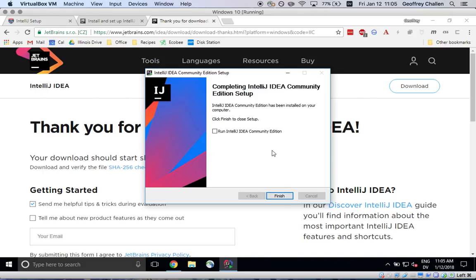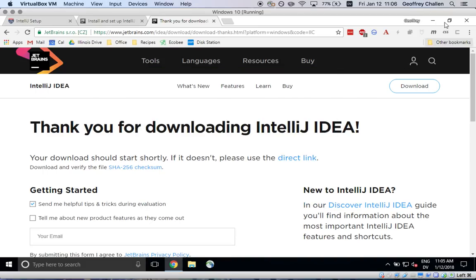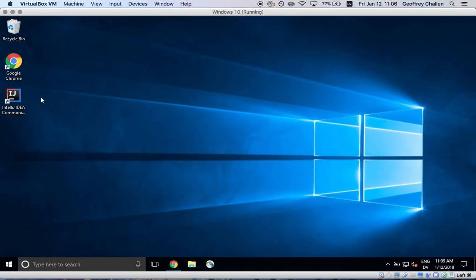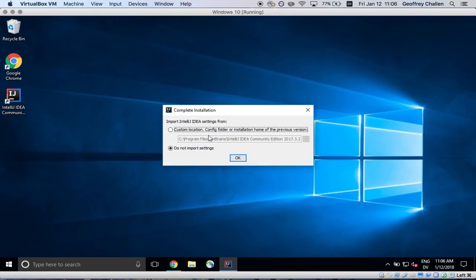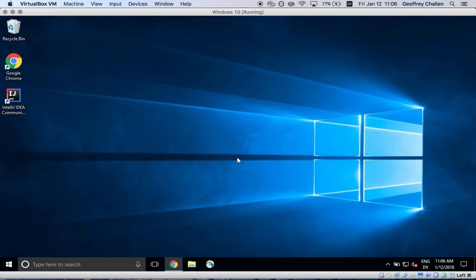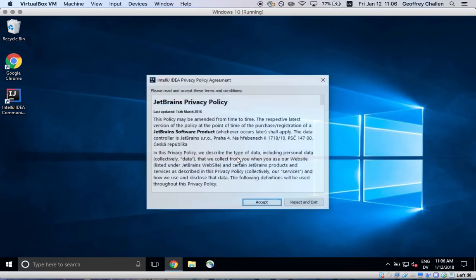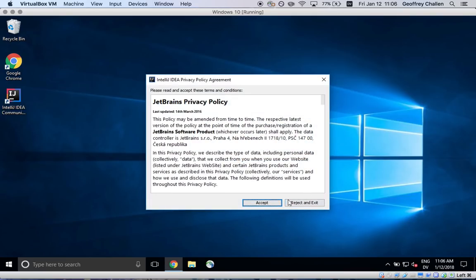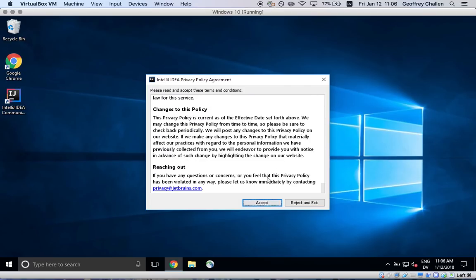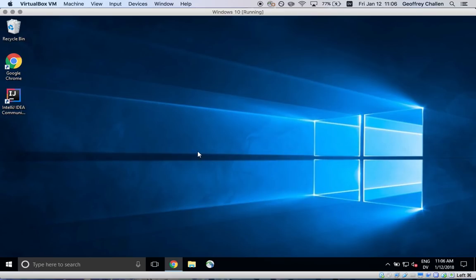Great, okay so we're done and as promised there's a launcher on my desktop which I can use to fire it up. When I do that I don't want to import any settings and so I'm just going to run it for the first time. I have to accept the privacy policy, scroll down to the bottom of this, you can read this if you want to.